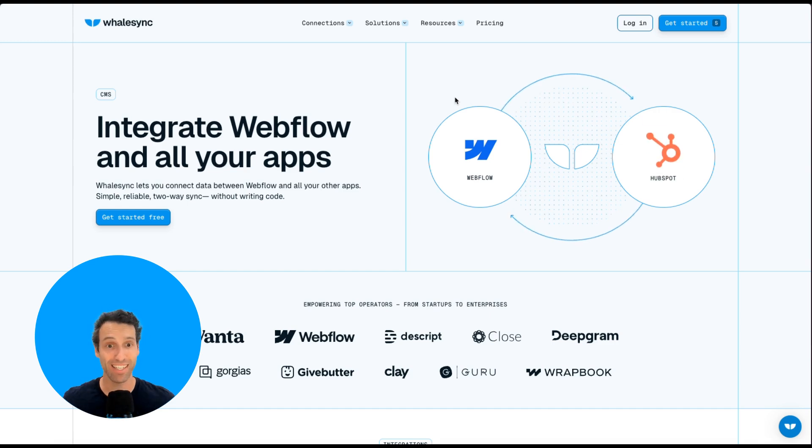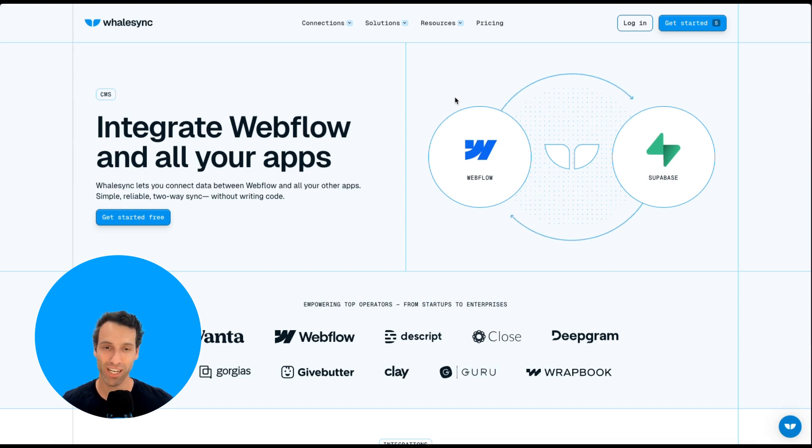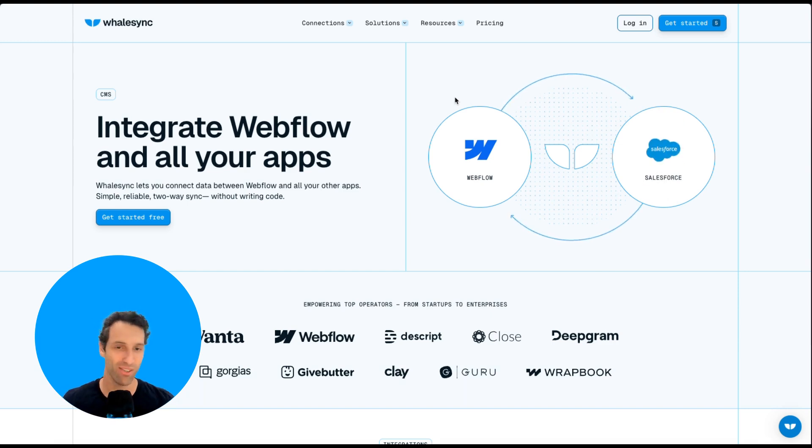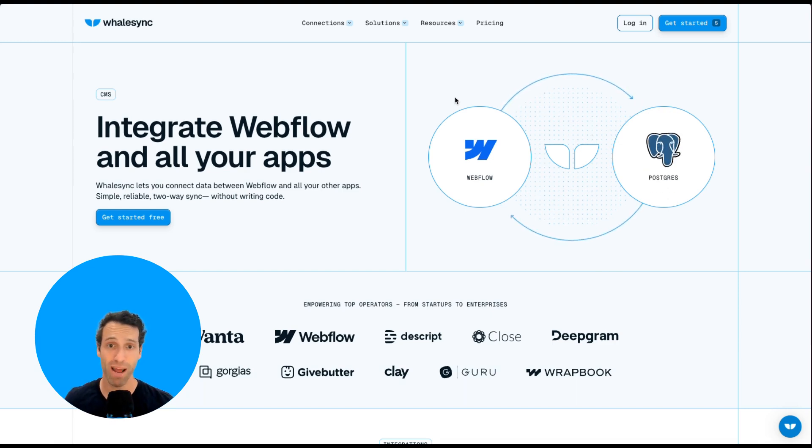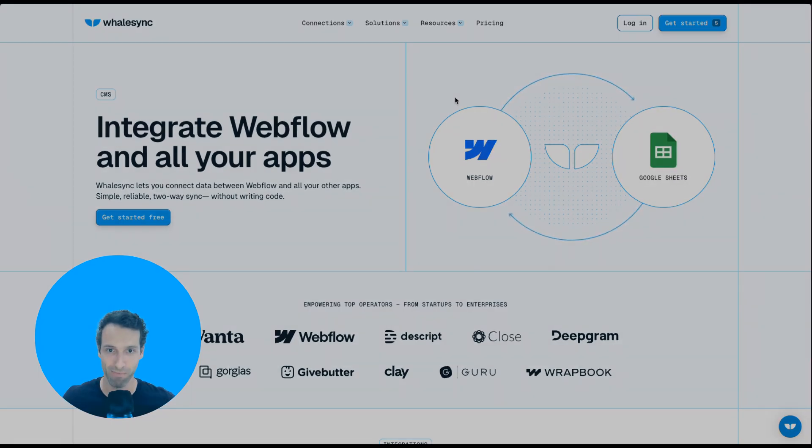WhaleSync is a dedicated 2-way sync tool for the Webflow CMS. It will take whatever's in a Google Sheet, Notion spreadsheet, or Airtable and automatically make updates sync across so you can avoid doing this whole import-export thing.